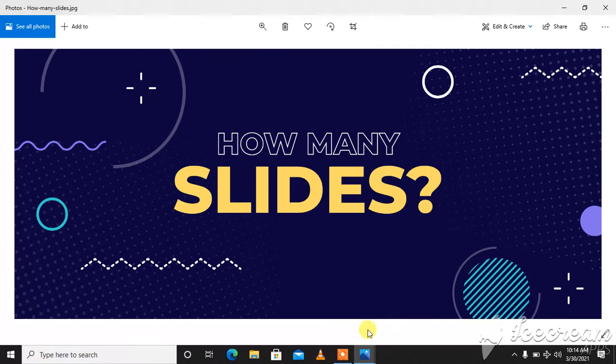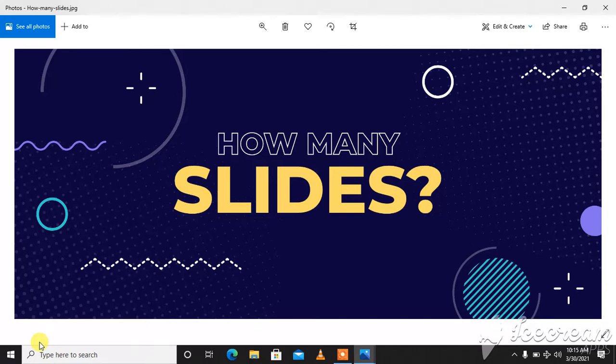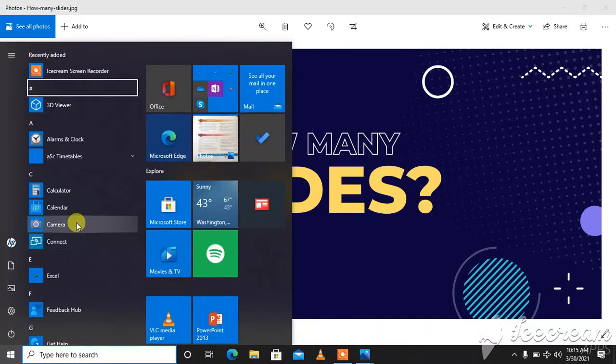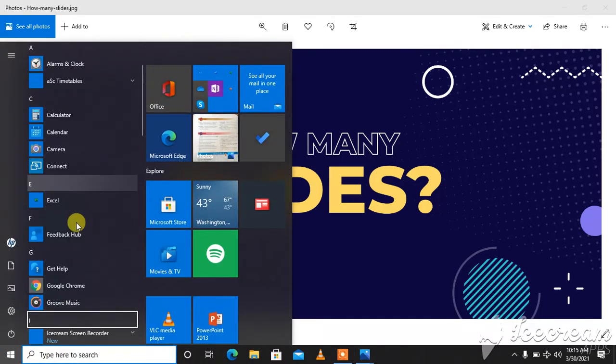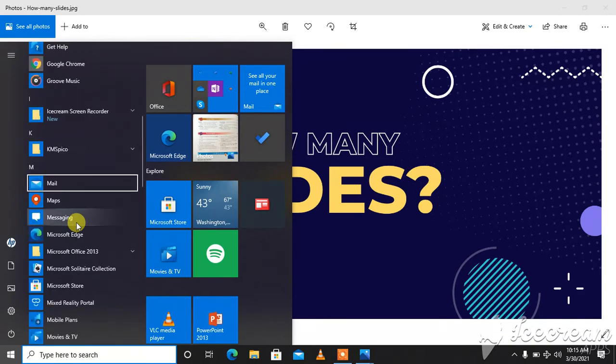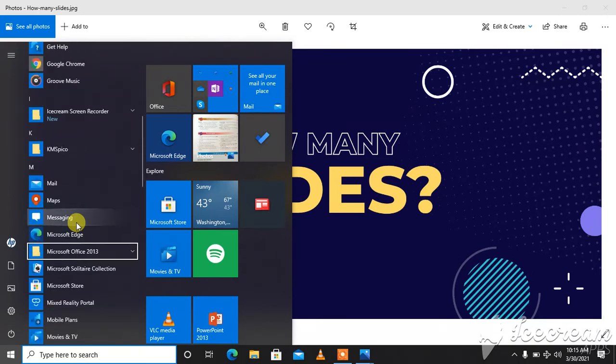So first of all we will start our PowerPoint software. Microsoft Office and PowerPoint.